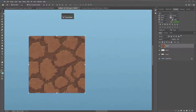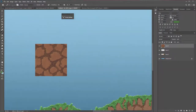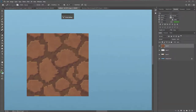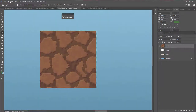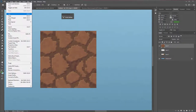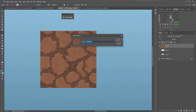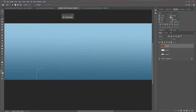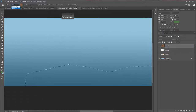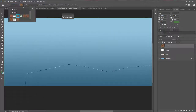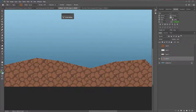In short, we'll use the pencil tool to create the texture. Select the pattern, go to Edit, Define Pattern, and name it. Then you can create a selection with your polygonal lasso tool, get the paint bucket from the top, choose Pattern instead of Foreground, choose your pattern, and fill it in as desired.